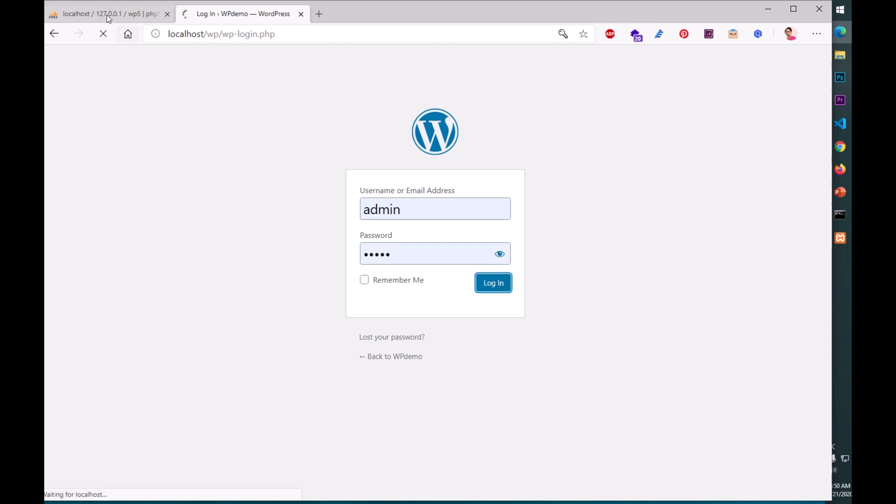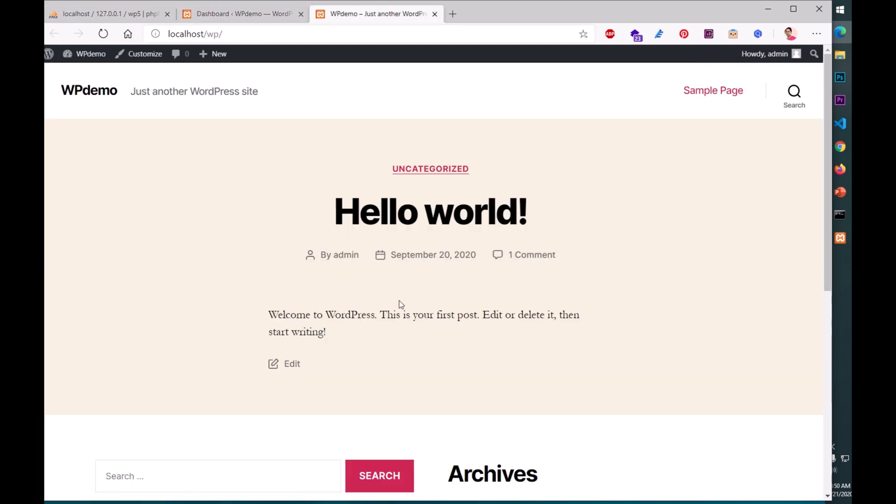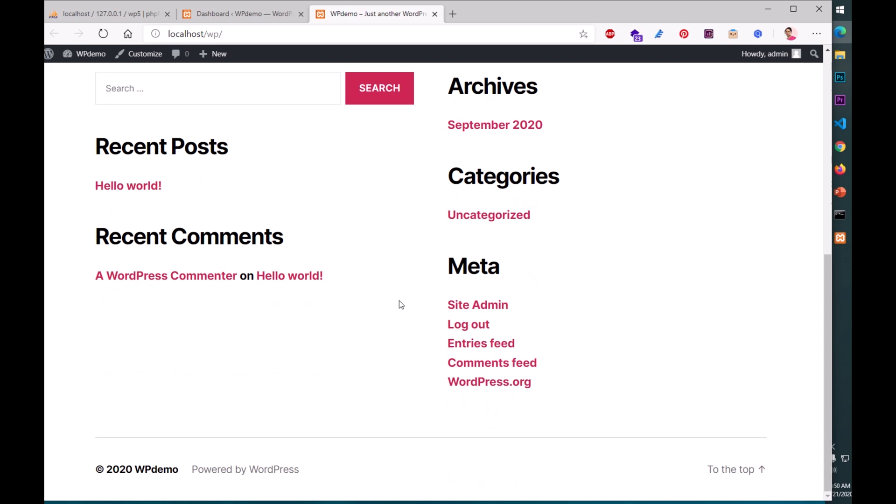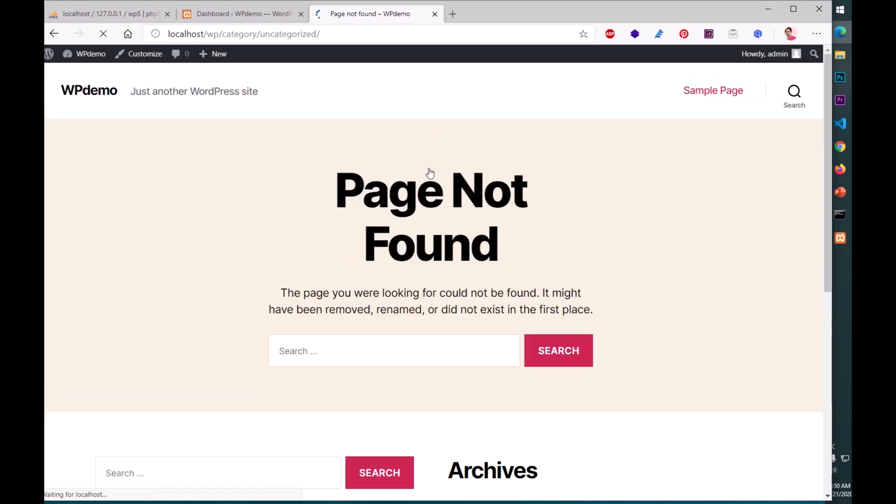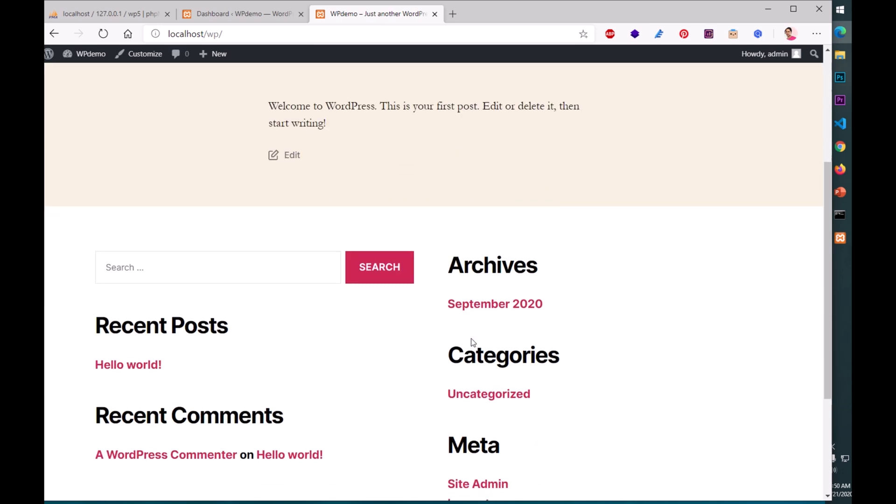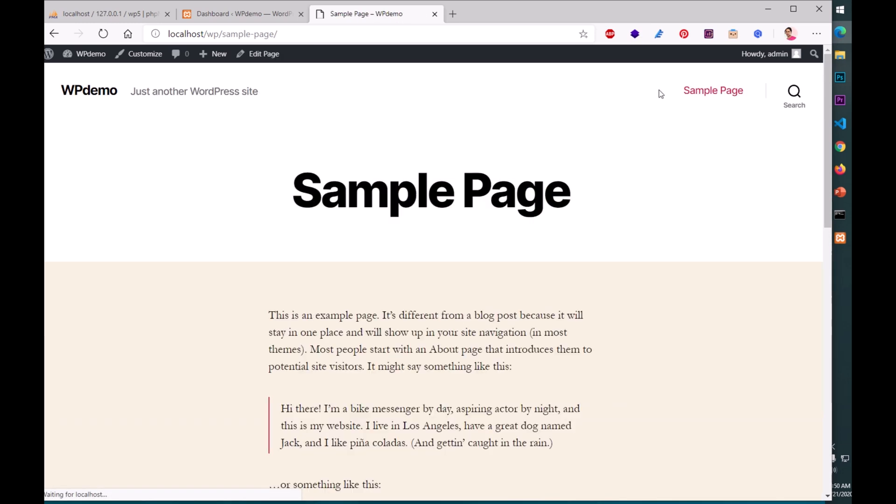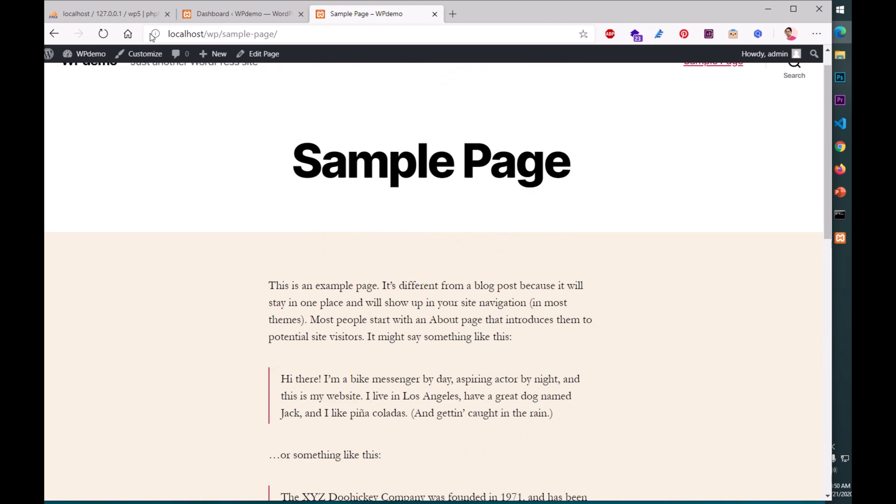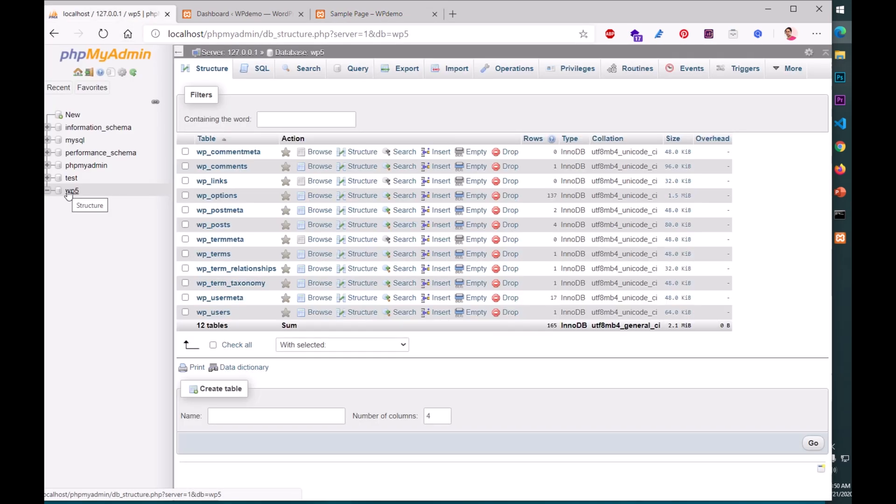There's no password. It's available on localhost. Root is the default username, there's no password, localhost is the database host, wp is the prefix. You can change it. Then hit submit and you are done. Run the installation. Here we are ready to create our site. Admin is the username, admin is the password. Confirm the password, admin@admin.com, and hit install WordPress. Remember if you're installing WordPress on your server, you should choose a very unique admin name and a unique password.